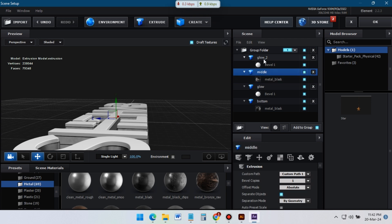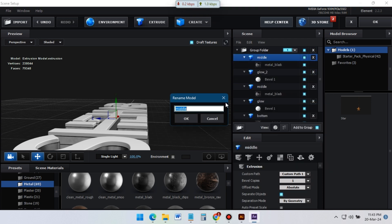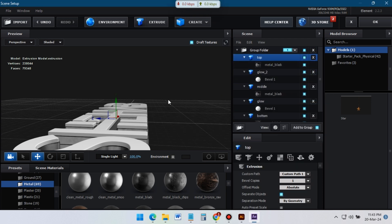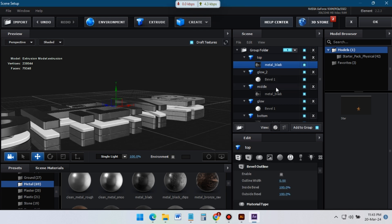Now duplicate this layer and place it to the top of all layers. Adjust its position and settings.